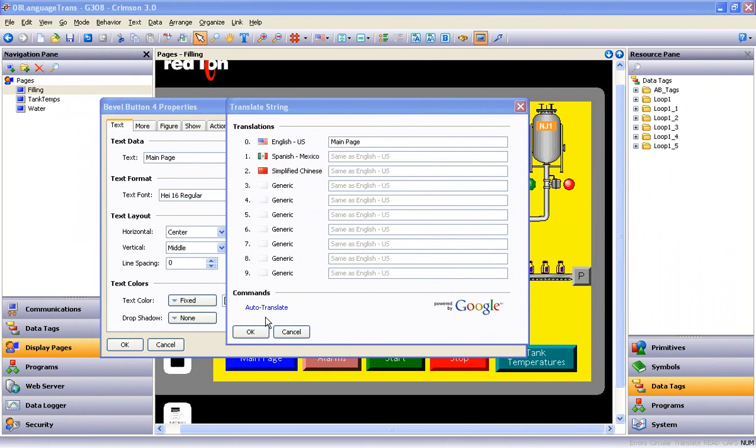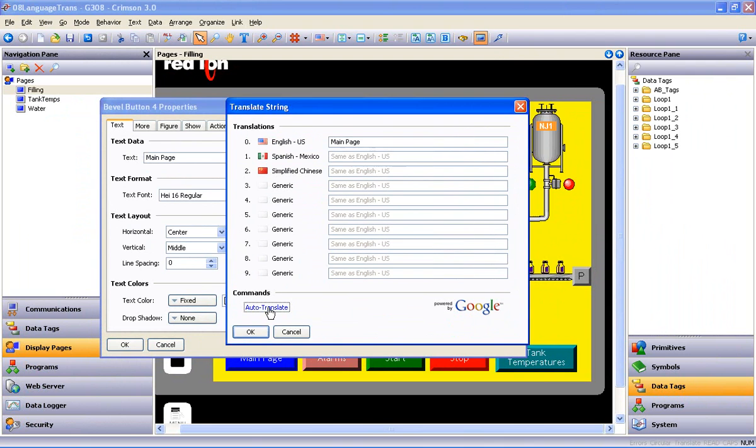And then there is the main attraction of this video, ladies and gentlemen, the Auto-Translate link. Providing you have a connection to the Internet, just click the link and watch Crimson 3 and Google do the rest.